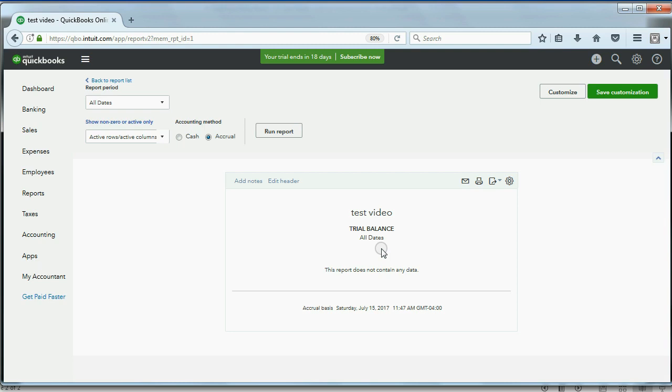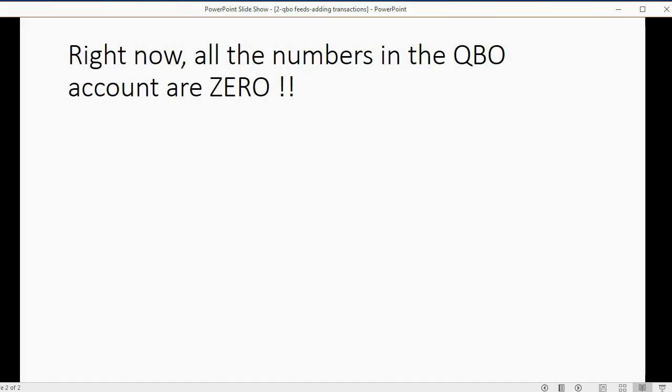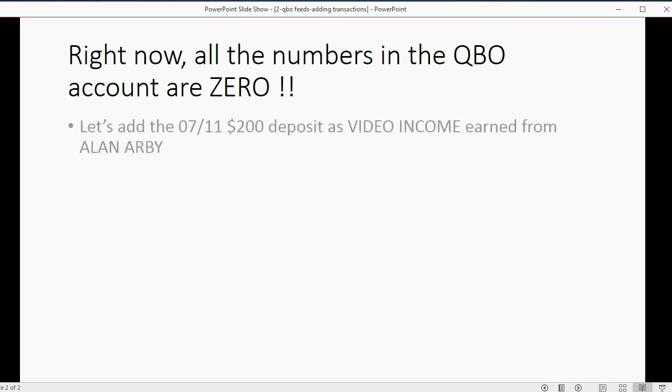But after we record our first transaction, we will see the numbers show up here once in the debit column and once in the credit column.